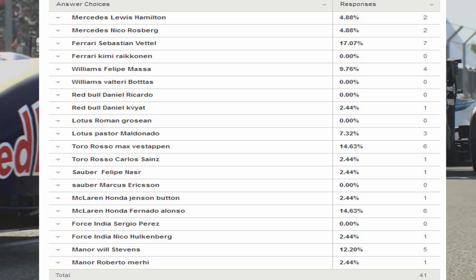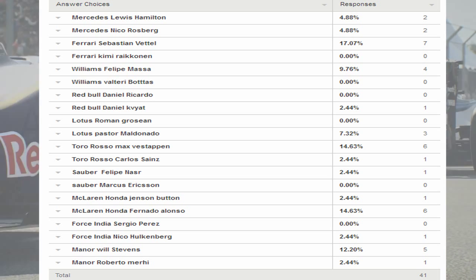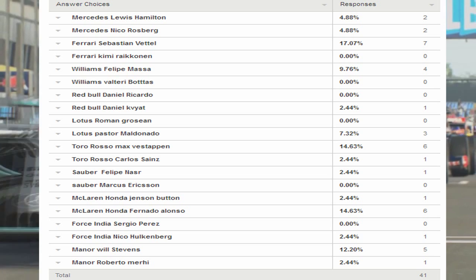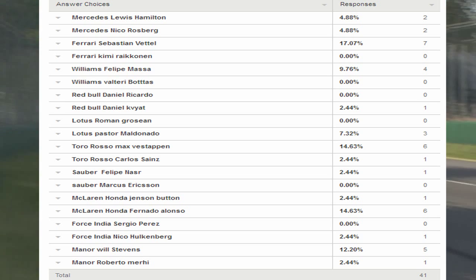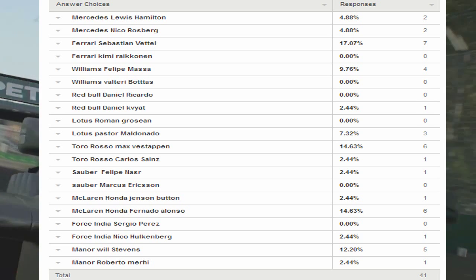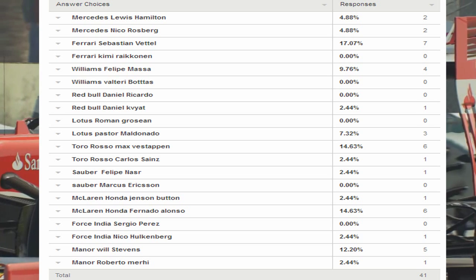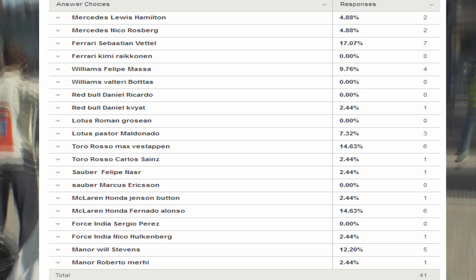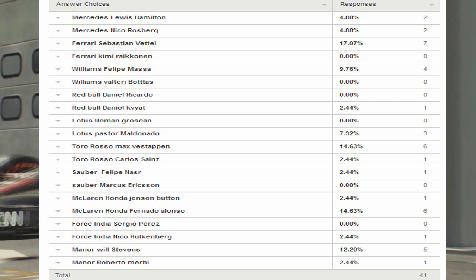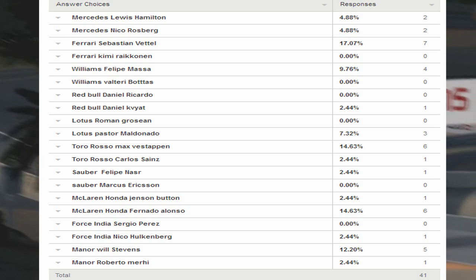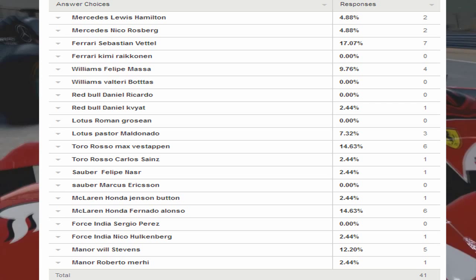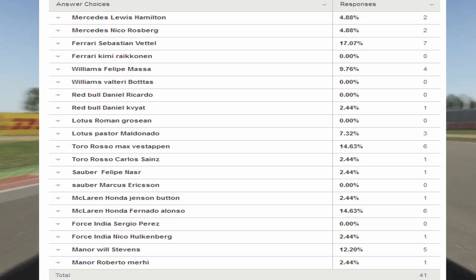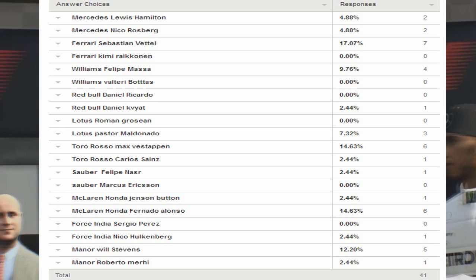But as you can see, Sebastian Vettel for my pro season career mode is the winner with 7 votes. Manor Will Stevens actually got 5 votes, so I was very grateful for Sebastian Vettel not Manor because I don't think Manor will be fun to watch.